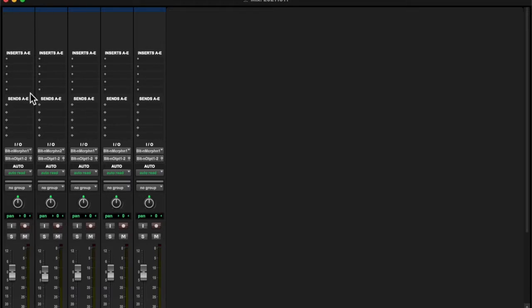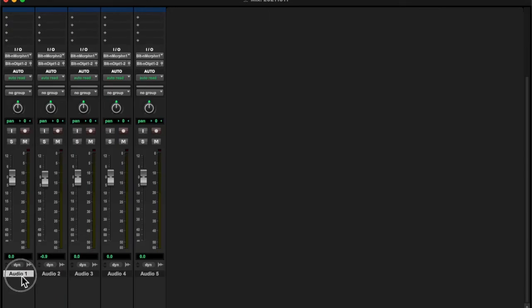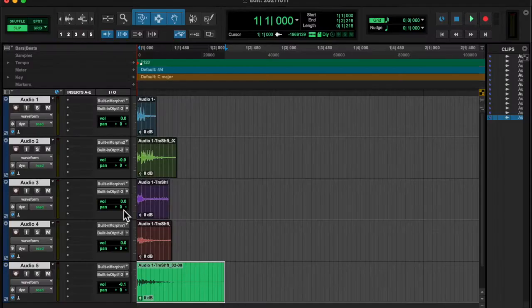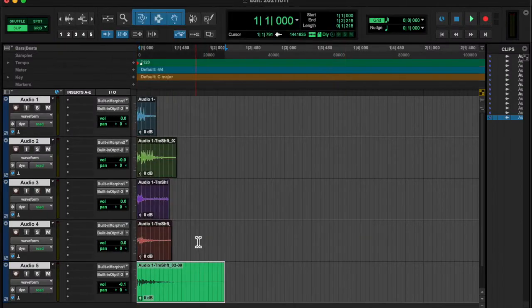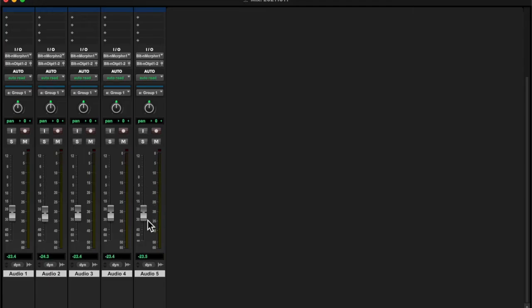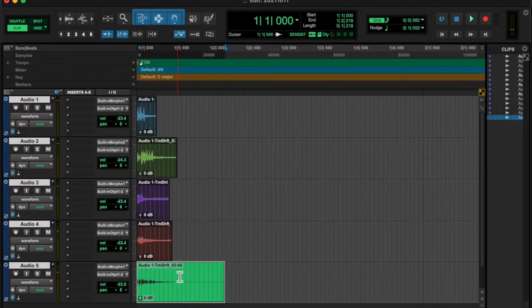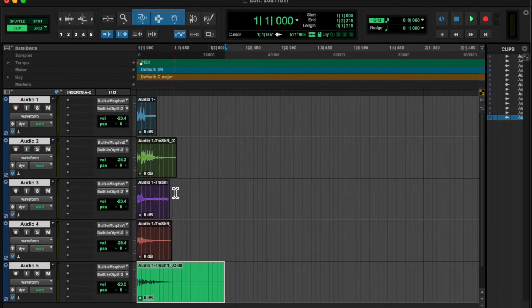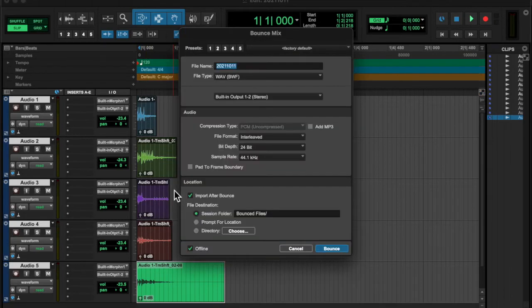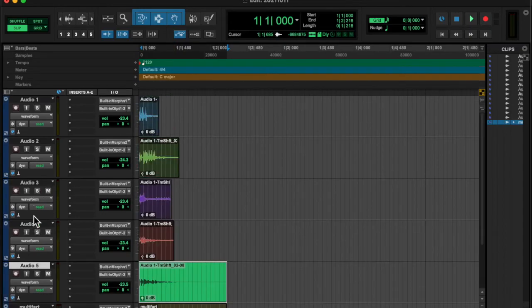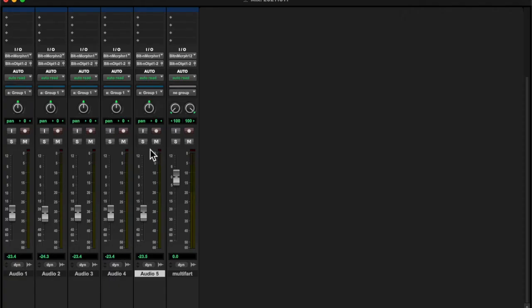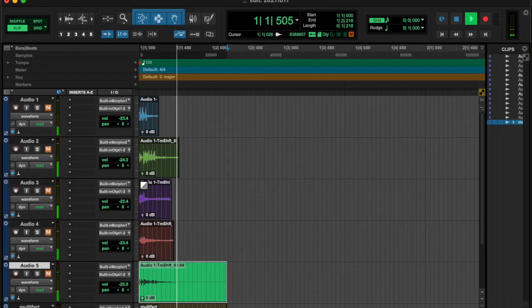And then I grouped all the tracks to lower all of them a bit. Right there. And I bounced all of that into one multi-fart.